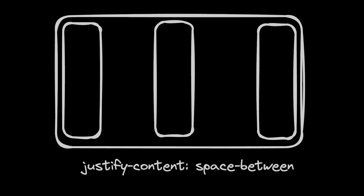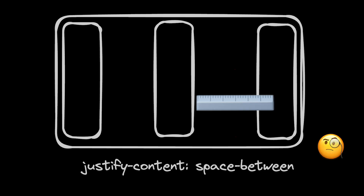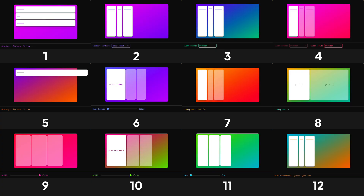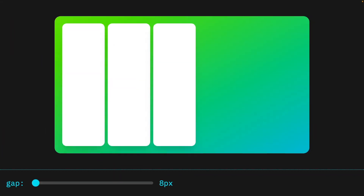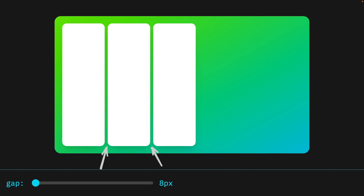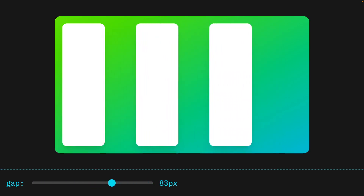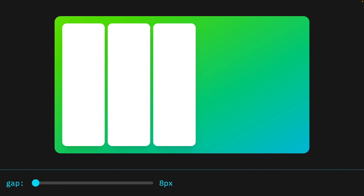Justify-content is great, but it doesn't allow finite control of the distance between elements. In this demo, we're looking at the gap property, which we set on our flex container to give us that finite control of the distance between each element. As we increase the gap, we increase that spacing, and as we bring it back down, we decrease the space between elements on the primary axis.